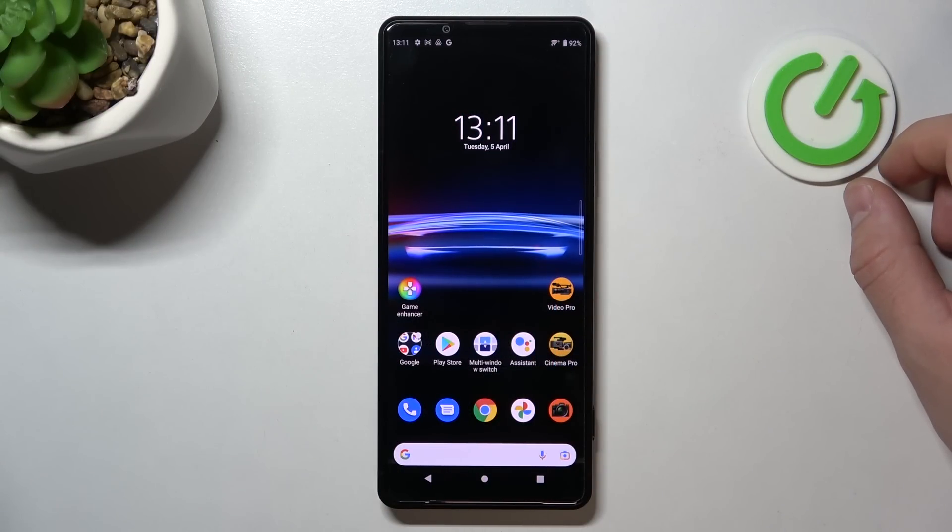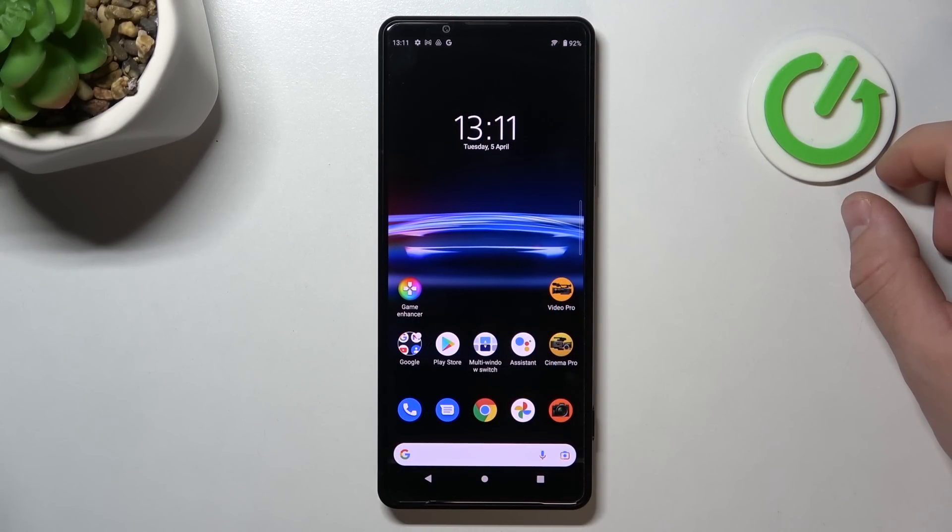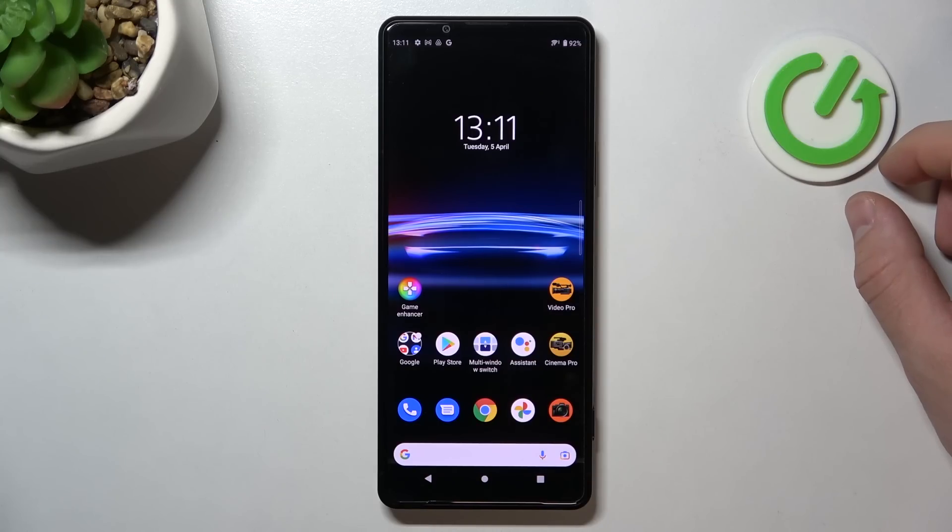Hello, in front of me I've got Sony Xperia Pro-Eye. In this video I'll show you how to manage Google Pay app.